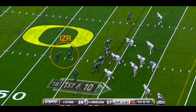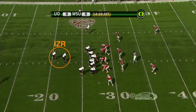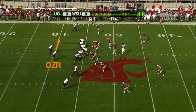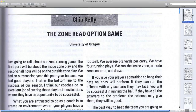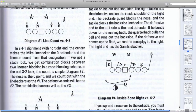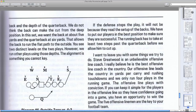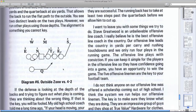It took me hours to figure out that difference, and then I realized that all I had to do was check Chip Kelly's presentation from the USC website, and there it was.